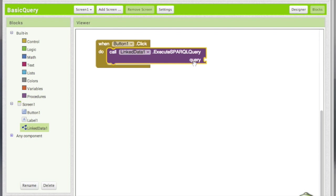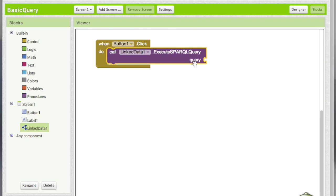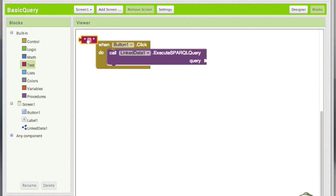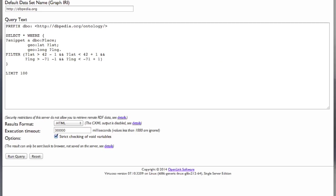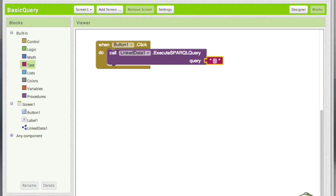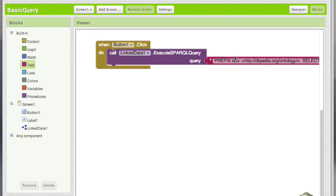Now you see that this method requires a parameter query and that's going to be the query that I earlier ran on the DBpedia interface. So I'm going to have the query in a text. So let's go and copy the query and here I will add the query.